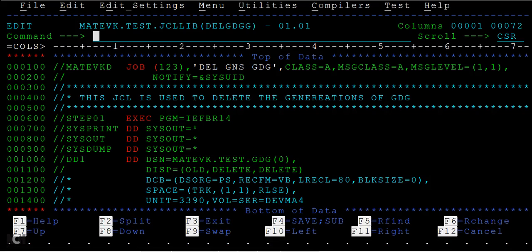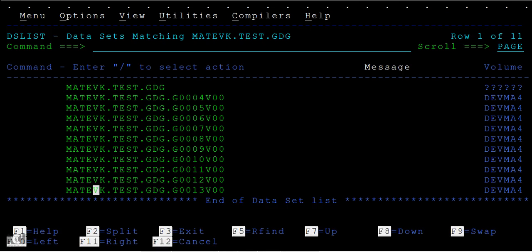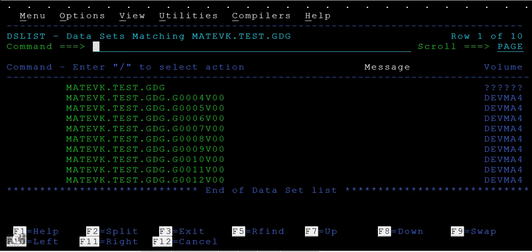And when I refresh these, 13th should go. Yes, 13th has been gone.